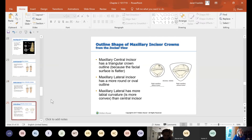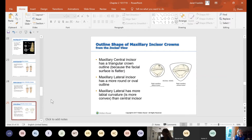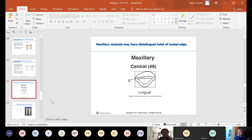As far as the incisor crowns from the incisal view — looking at the patient's head tipped back — the maxillary central incisor has a triangular crown shape, and the maxillary lateral has a more round or oval shape. That's because the labial surface on the maxillary central is flatter, while the labial surface on the maxillary lateral is more rounded and has more labial curvature than the central.